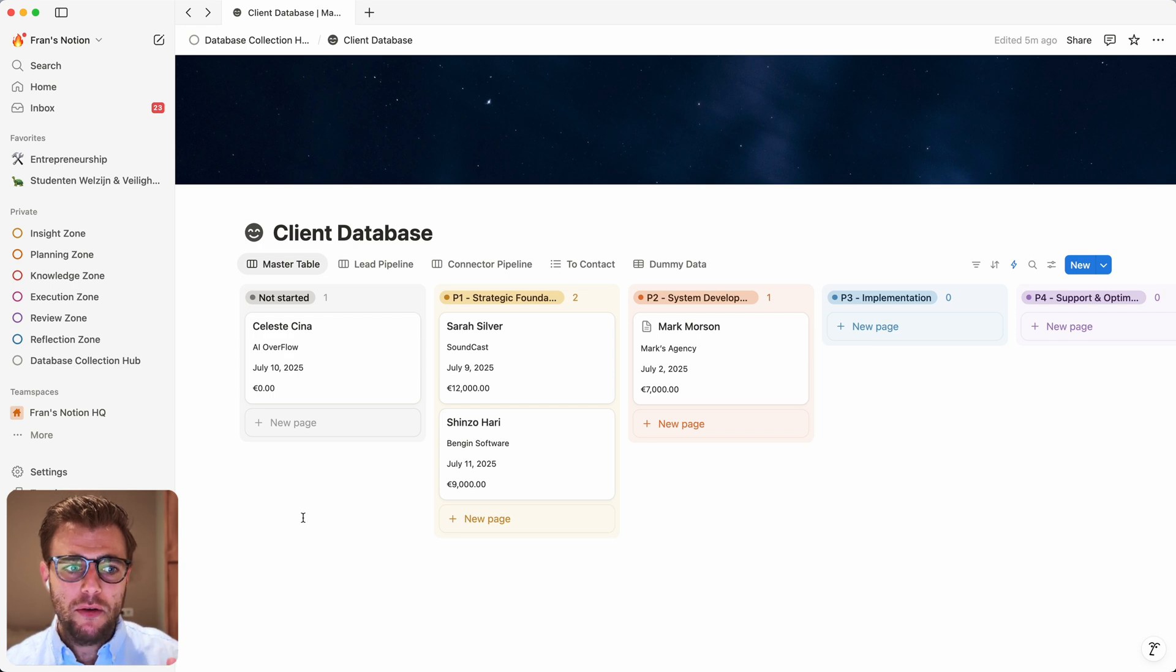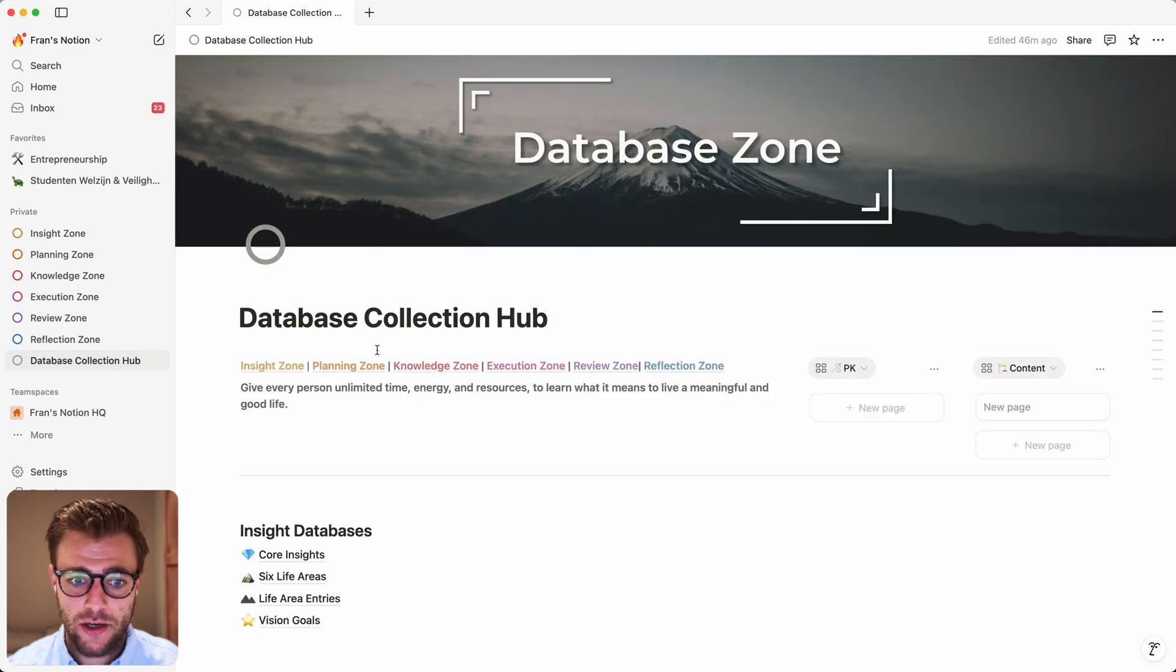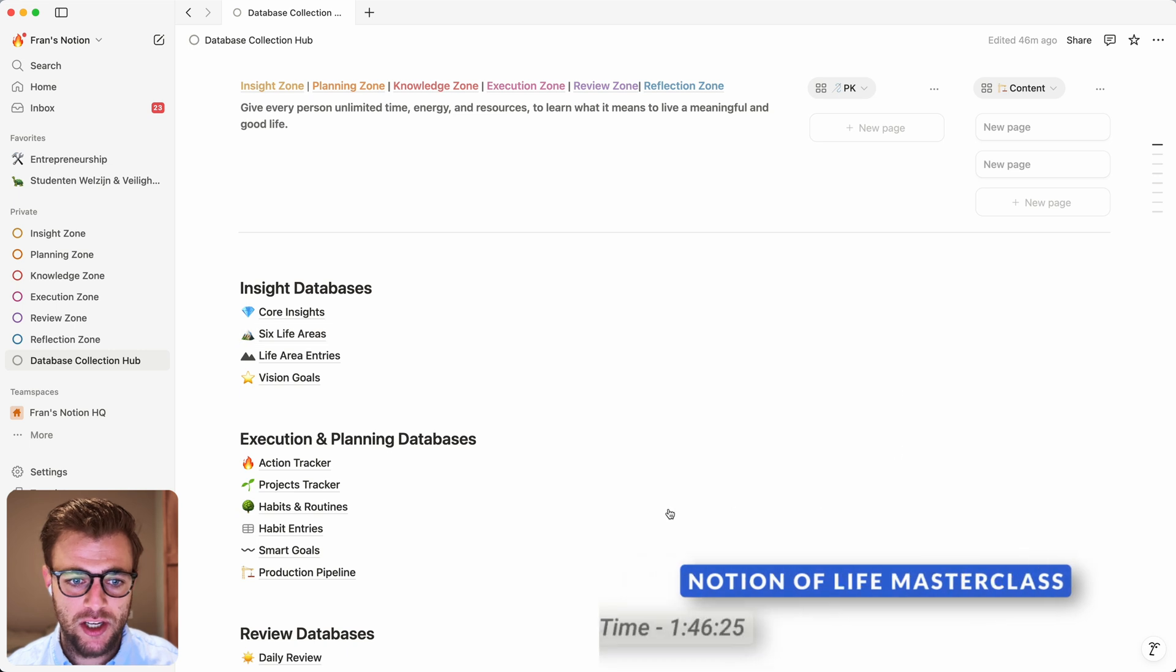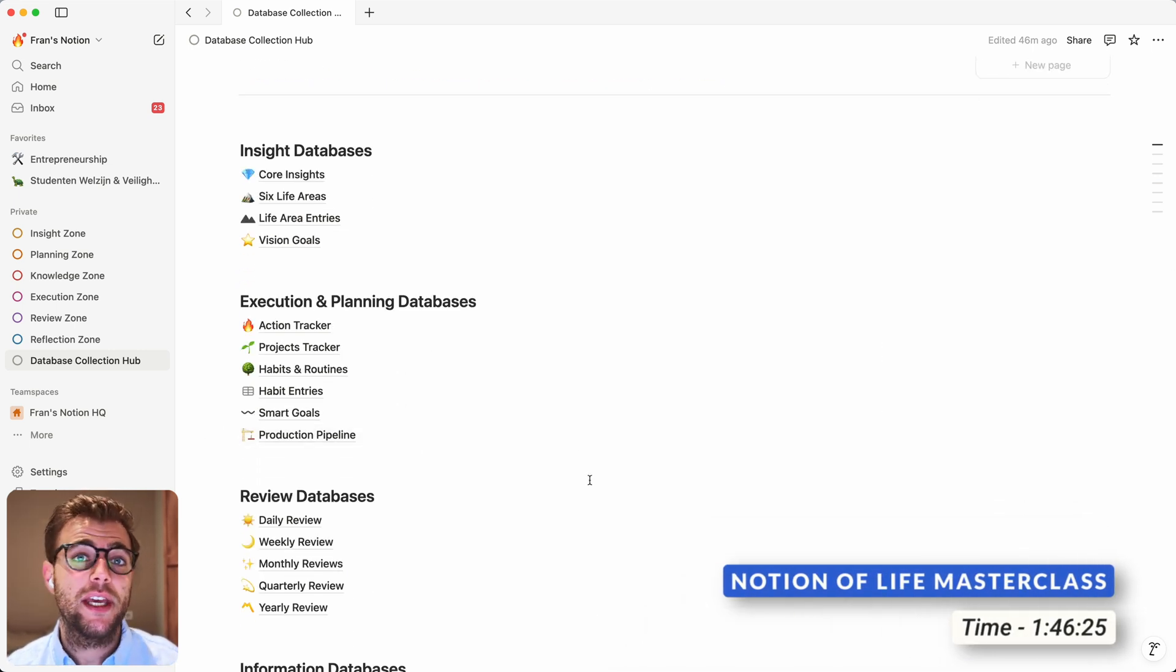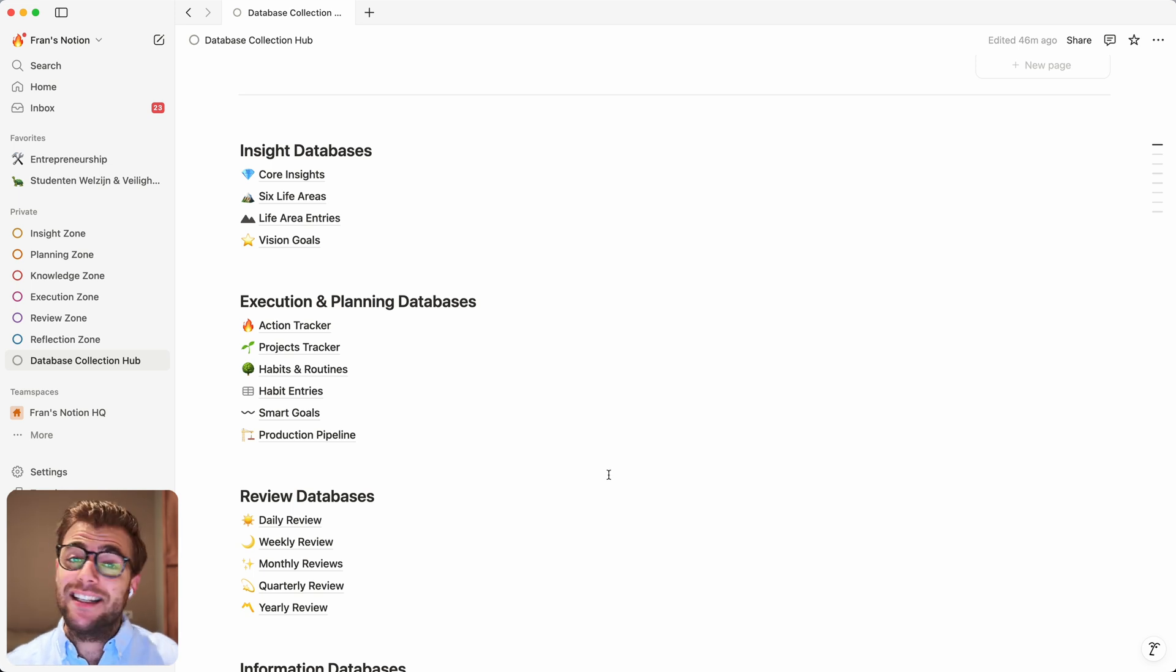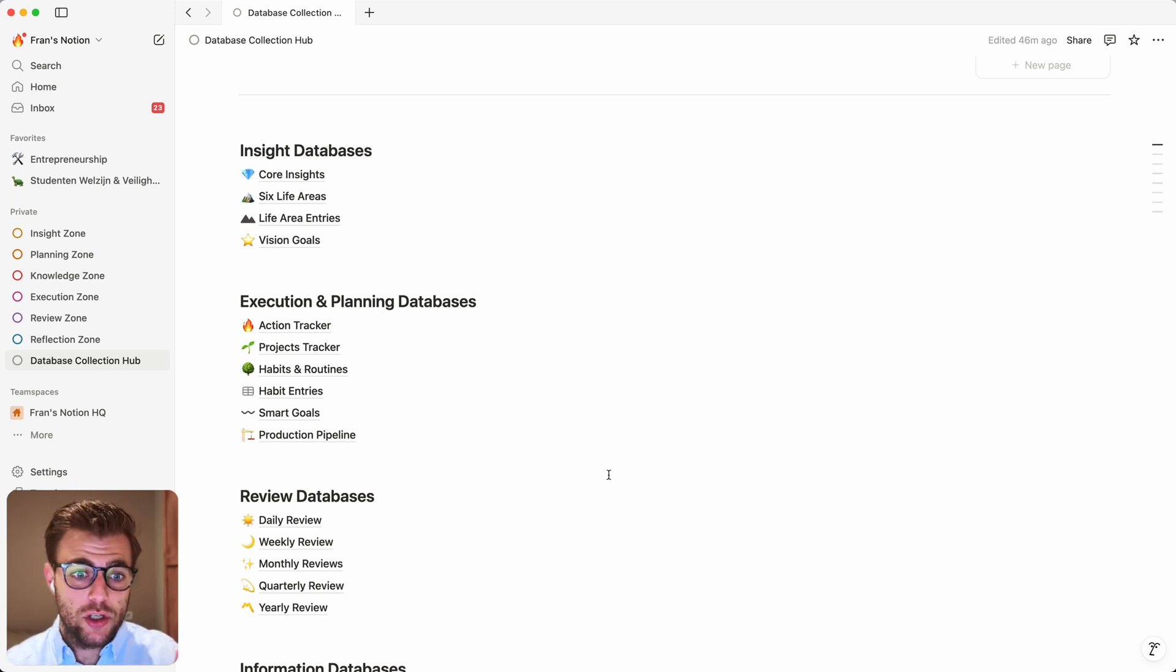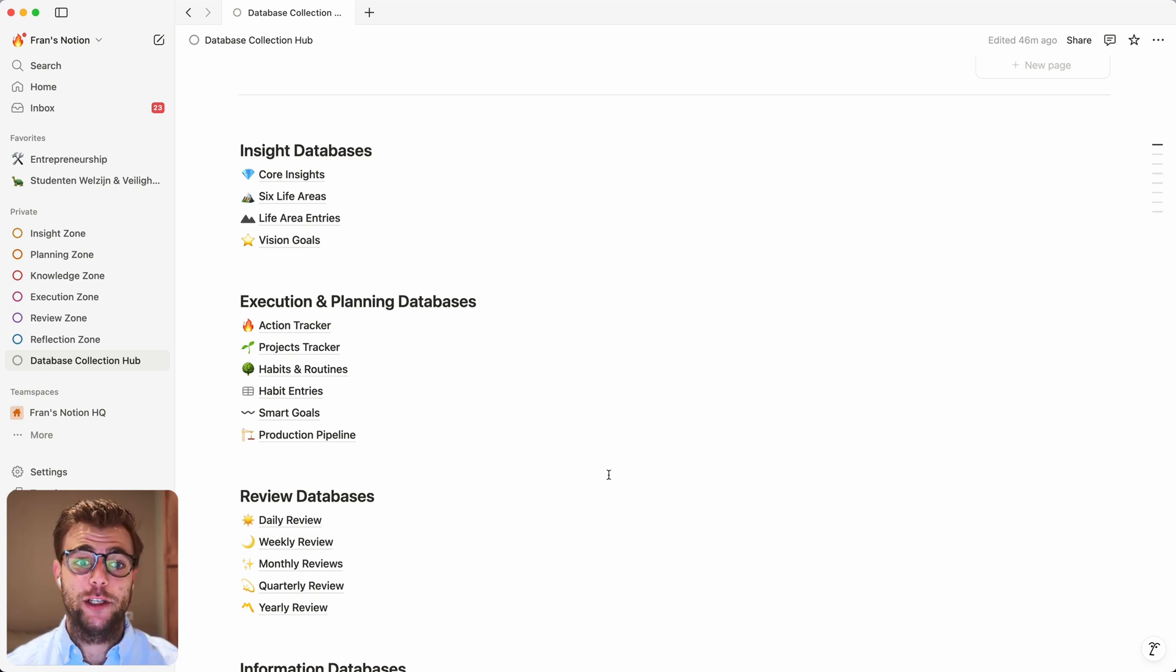One of the most valuable features of Notion is their database structure. If I have my system over here, pretty much everything in my system is a database. And I can then connect these databases to each other to basically build anything that I can come up with. It's a no-code tool where you can just build custom solutions for your problem. That is absolutely great.